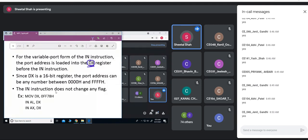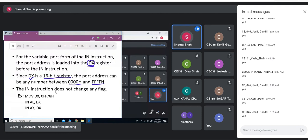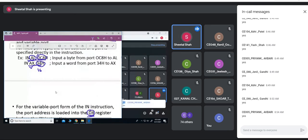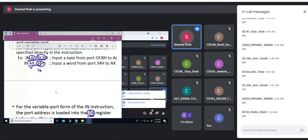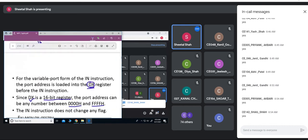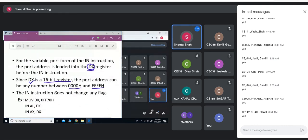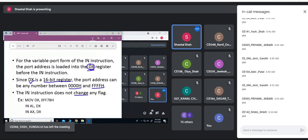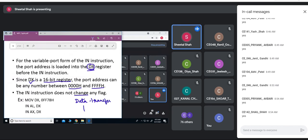Since we are using the DX register, which is a 16-bit register, the port value can range from 0000 to FFFFH. In the earlier fixed-port example the port address was only 8 bits, so only 256 possible ports. Whereas in variable port, since DX is 16-bit, the range is 0000 to FFFFH. The IN instruction does not affect any of the flag registers — as a data transfer instruction, flags are not affected.